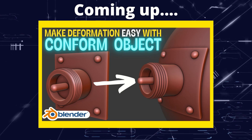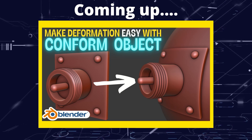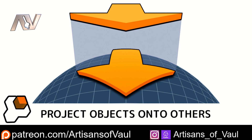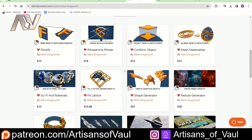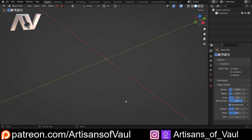Greetings hobbyists, this is Artisans of All, and in this video we're going to talk about the add-on Conform Object. Conform Object is an add-on available from Mark Kingsnorth. He makes a lot of really nice add-ons, and honestly most of them are really worth checking out. I'm going to do a video on Flowify in a little bit as well, and that also offers some really cool options. But I thought I'd start with Conform Object because it deals with a problem that I'm currently looking into.